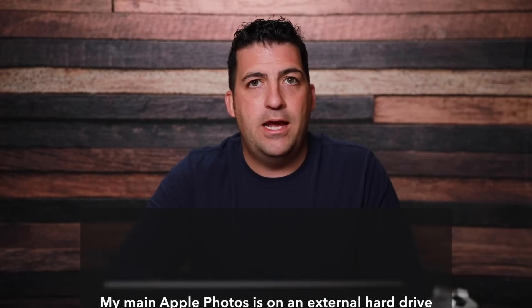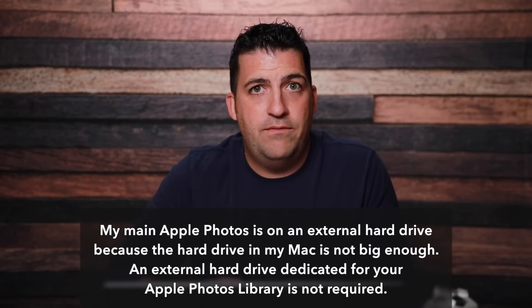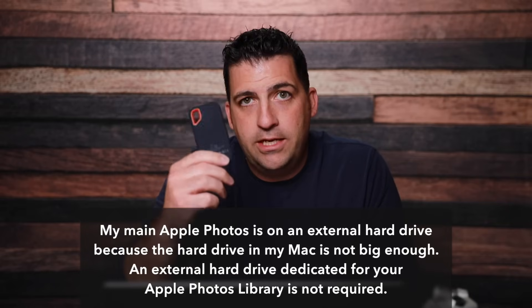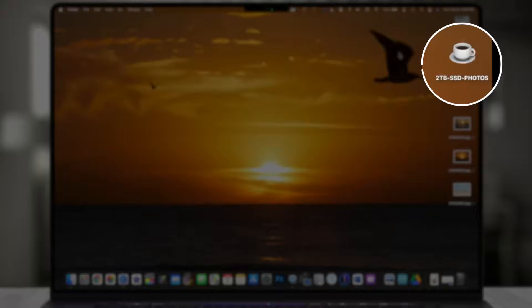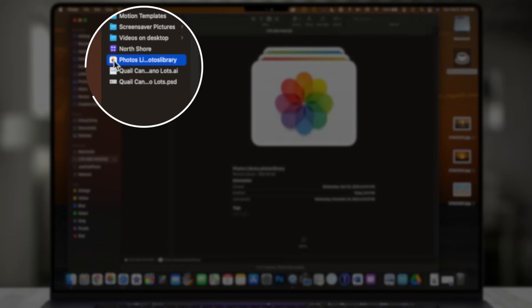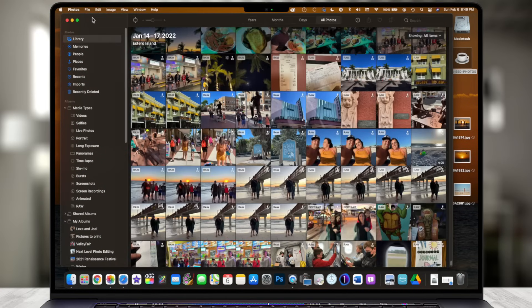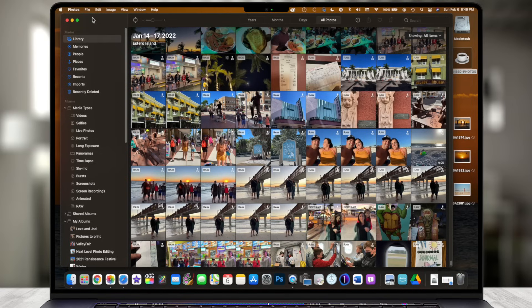For my setup, I synchronize all of my photos to an external hard drive because my internal hard drive isn't that big. You can get an external hard drive and put your Apple Photos library on it — that's where all your photos actually get stored. The downside is you have to have it plugged in whenever you want to use it. I'll go ahead and plug this in and open it up — this external hard drive stores the library.